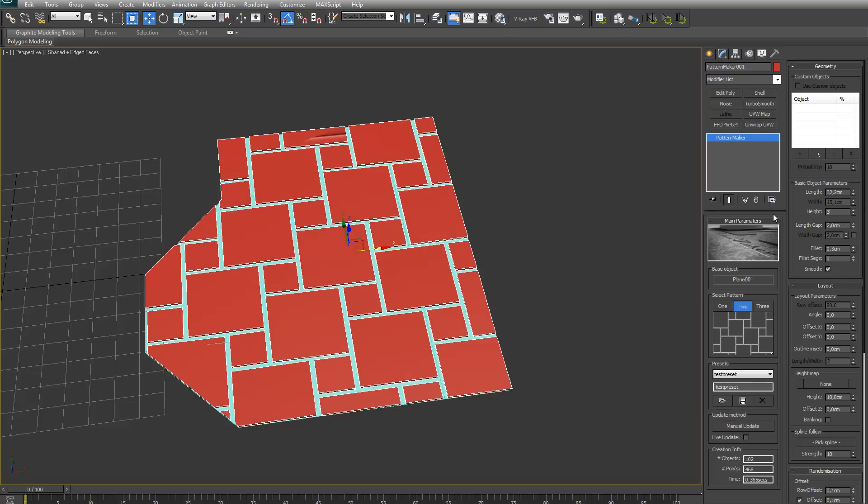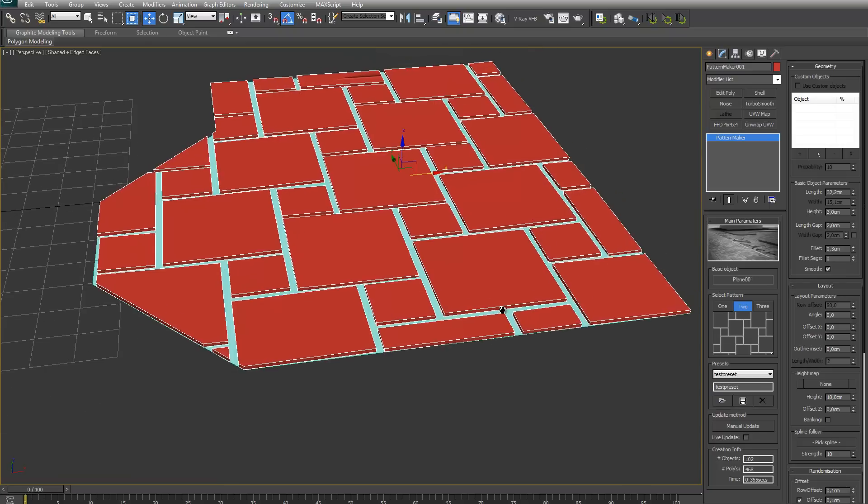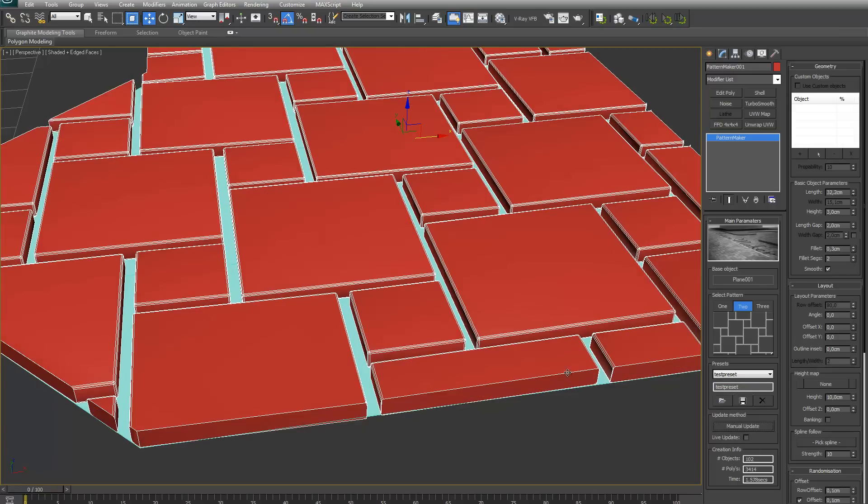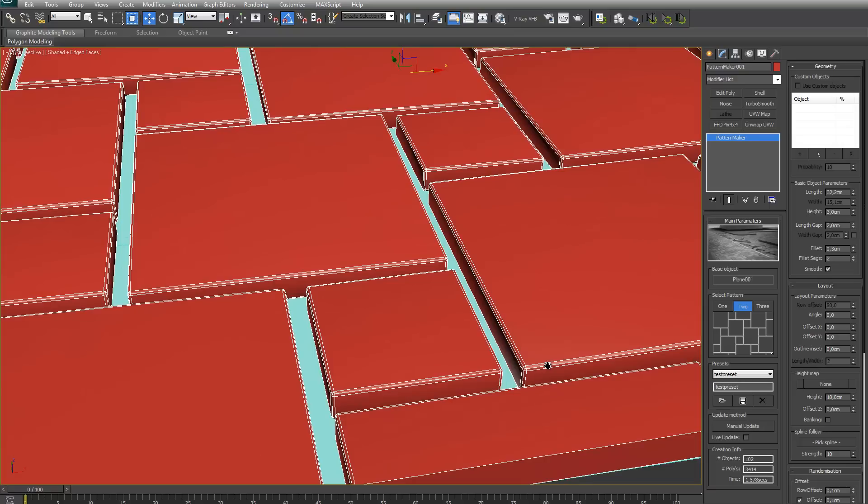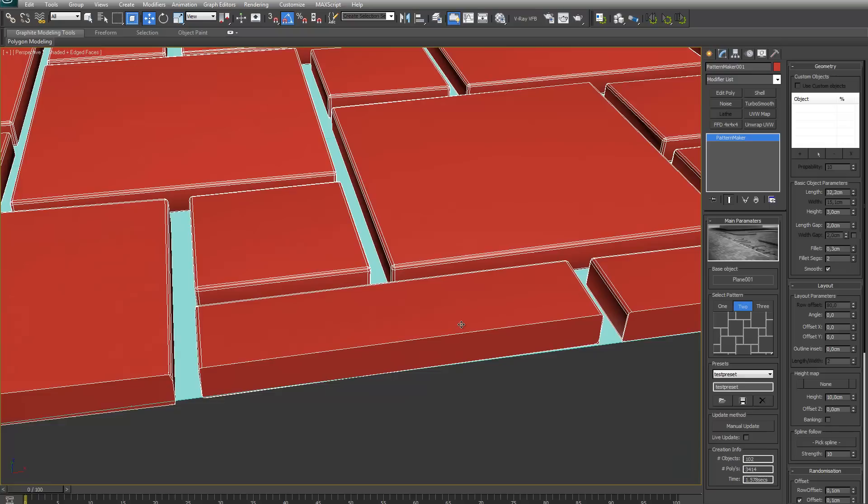Let's put the height a bit higher. I will demonstrate the fillet. You can just add a couple of segments. Let's say two segments. Update now. It has nice smoothed corners, smooth rounded corners.